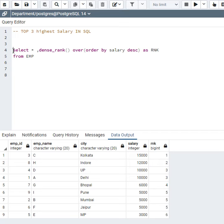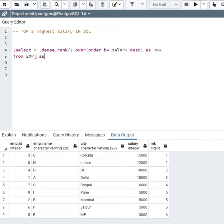For this I will use parentheses and give this an alias name T. Now it has become a table, and you can say it is a subquery process also. Now I will select star from this table where rank...